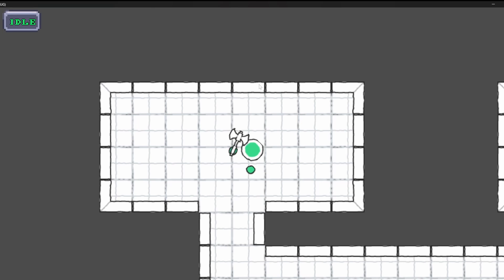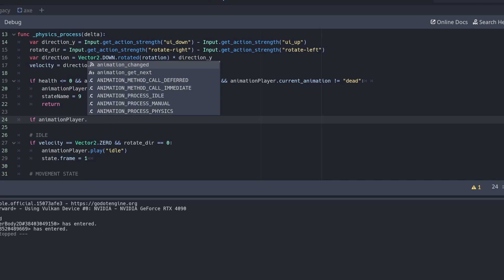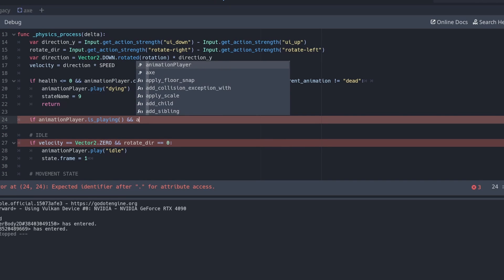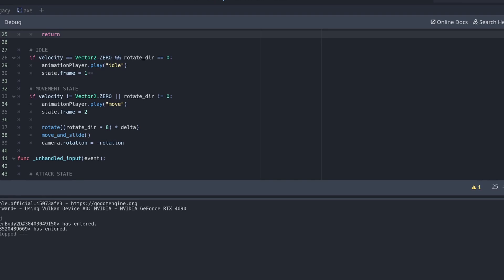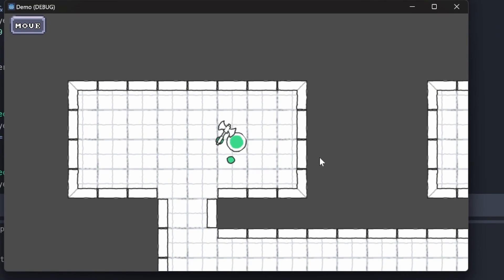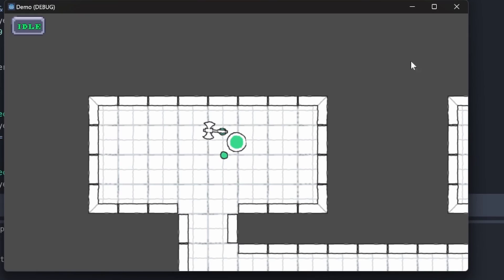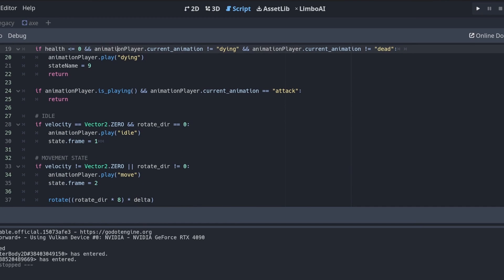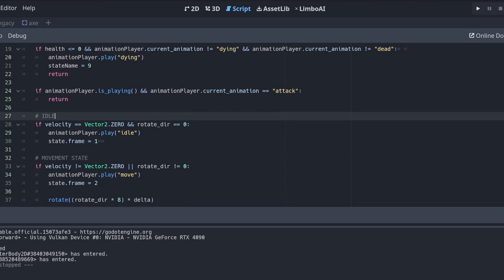This is part of that side effect — we're creating a state that bumps up against other rules and conditions we've created for another state. Since technically while attacking we're not rotating and not moving, the rules of idle clash with the rules of attack. We could try to fix this by adding another condition: if the AnimationPlayer is playing and its current animation is 'attack', we tell it to return and skip the rest.